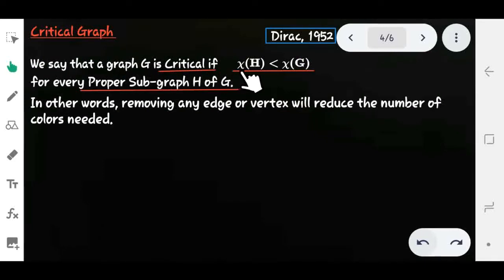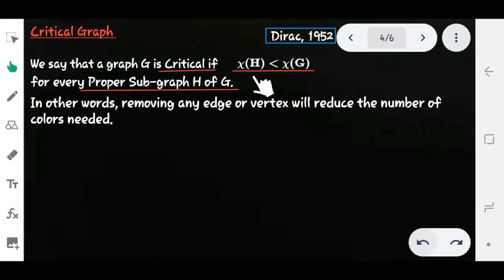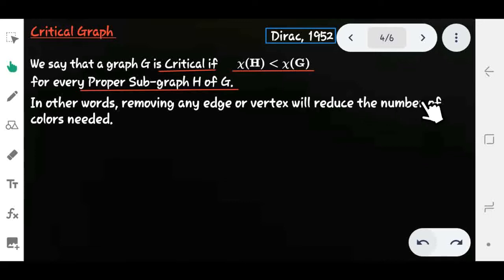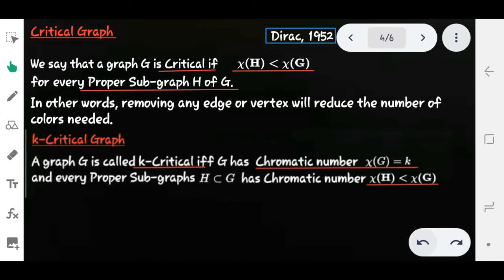Formally, graph G is critical if χ(H) < χ(G) for every proper subgraph H of G. In other words, removing any edge or vertex will reduce the number of colors needed. This is the definition of a critical graph.